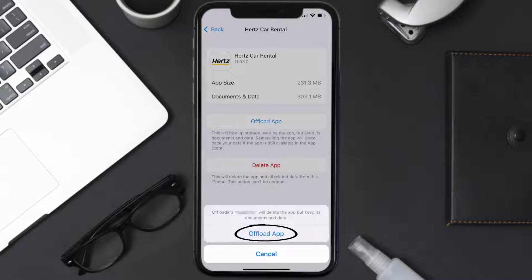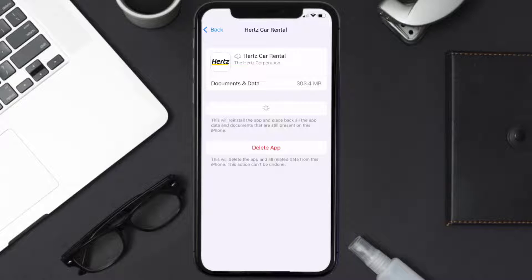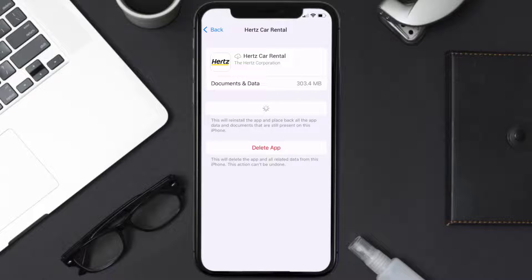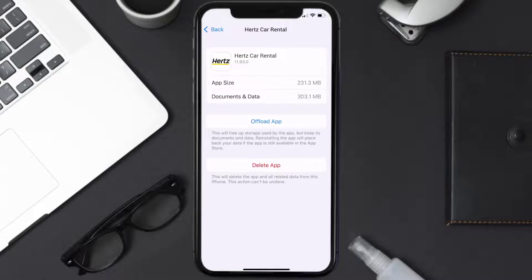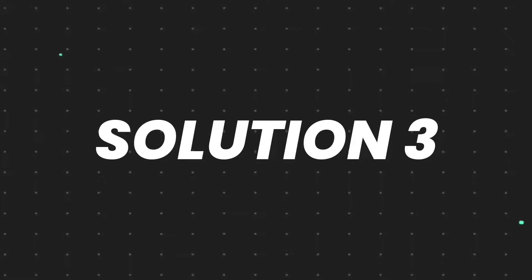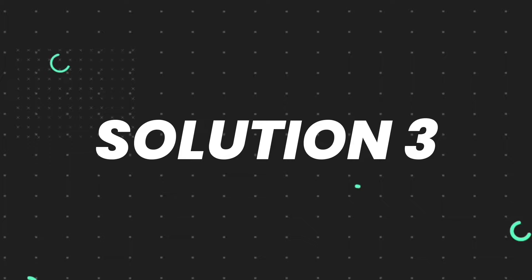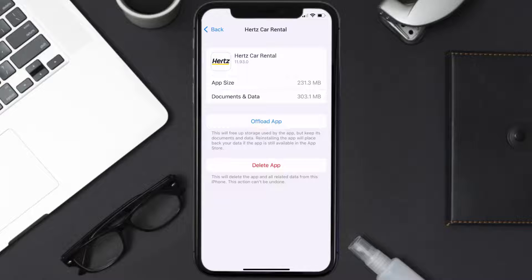Once you're on this screen, tap on Offload App and tap again to confirm. It'll take a bit for processing, and then a Reinstall button will show up. Simply tap on it to reinstall the app. This should fix the issue.